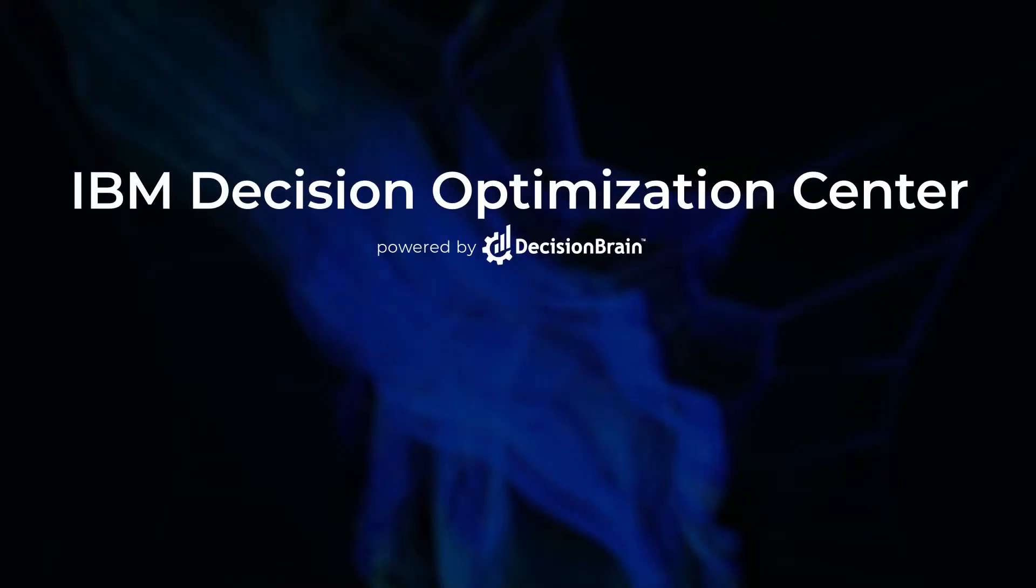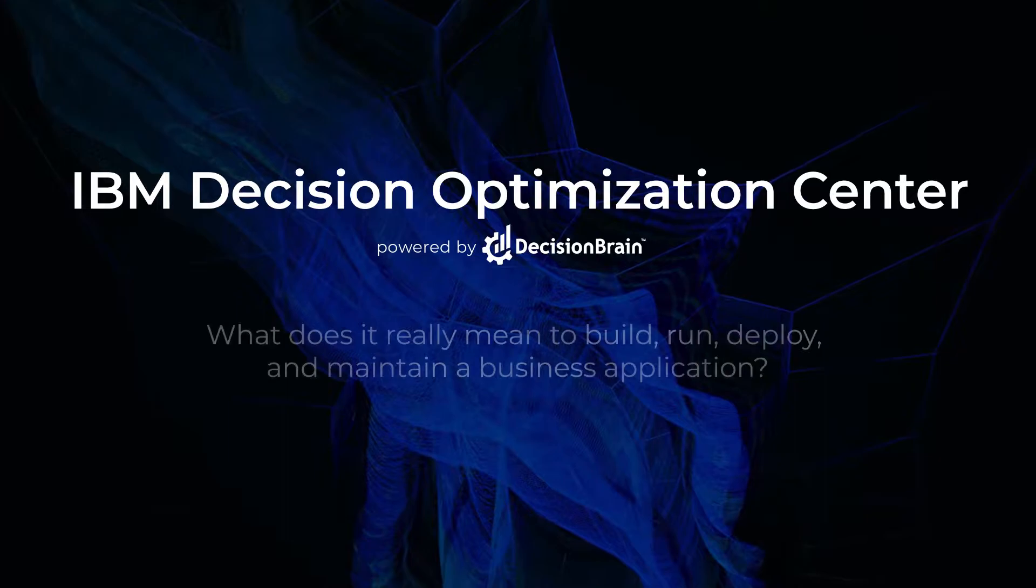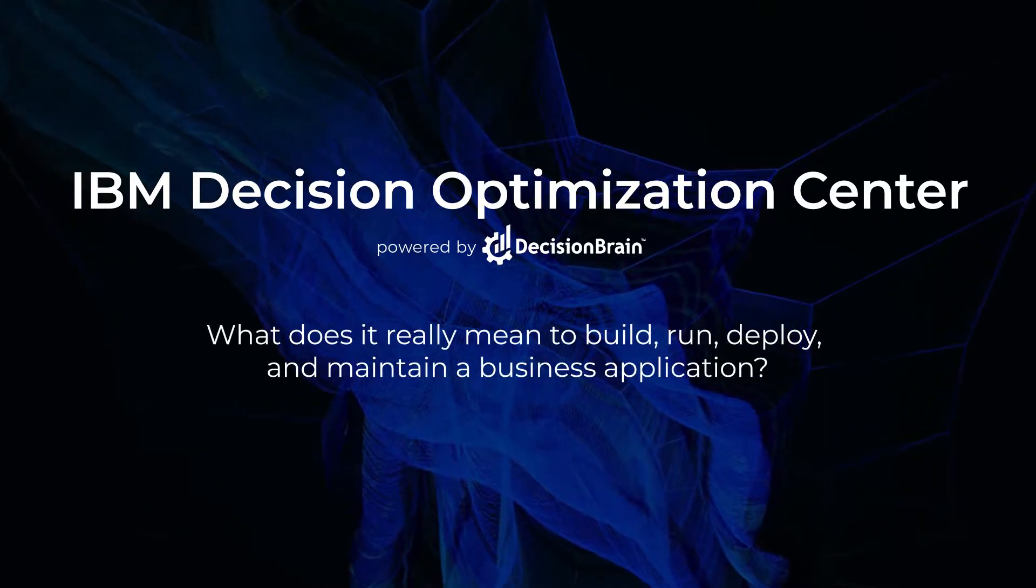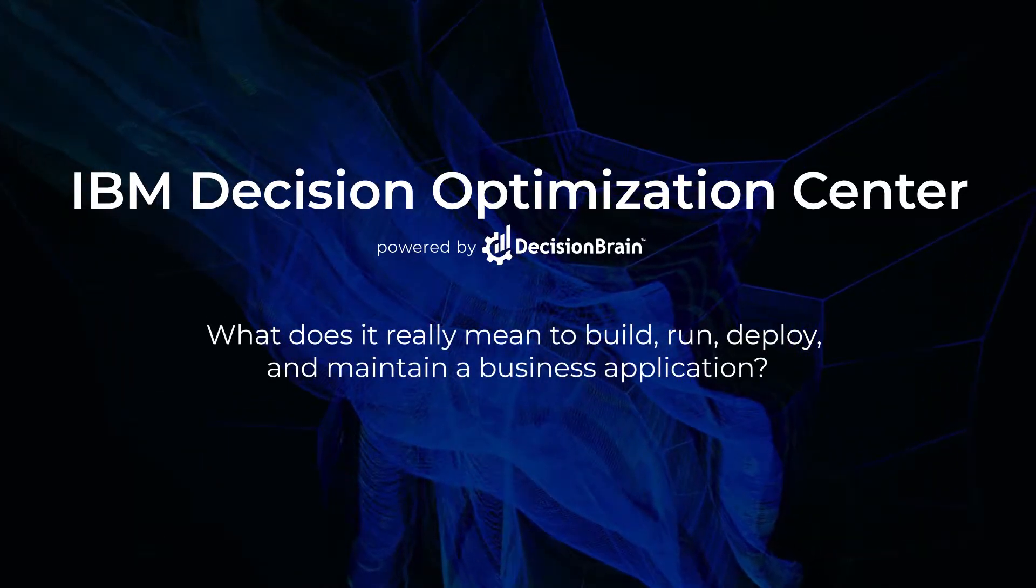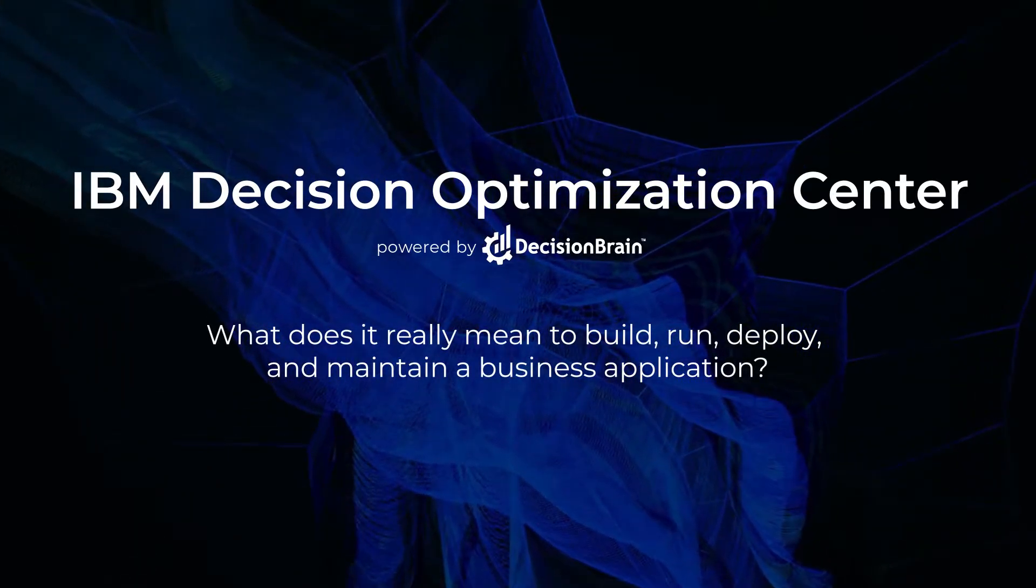IBM Decision Optimization Center. What does it really mean to build, run, deploy, and maintain a business application?